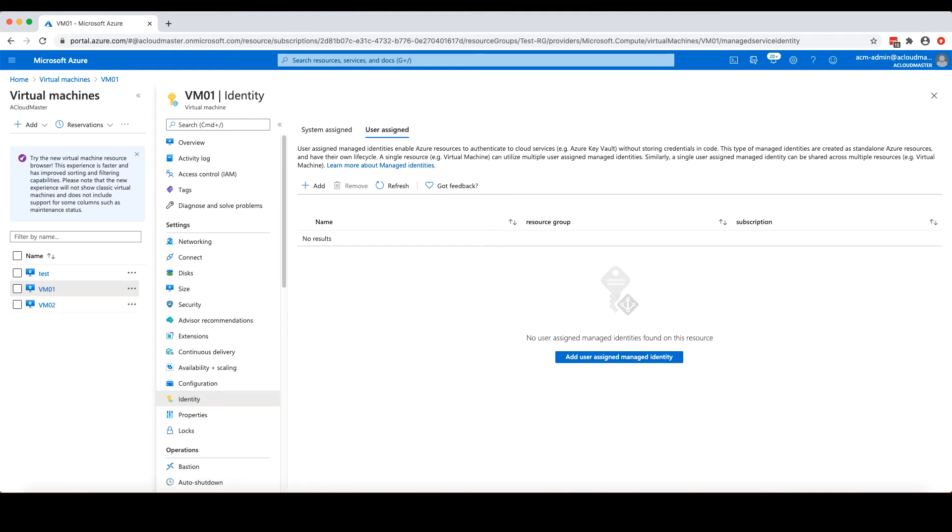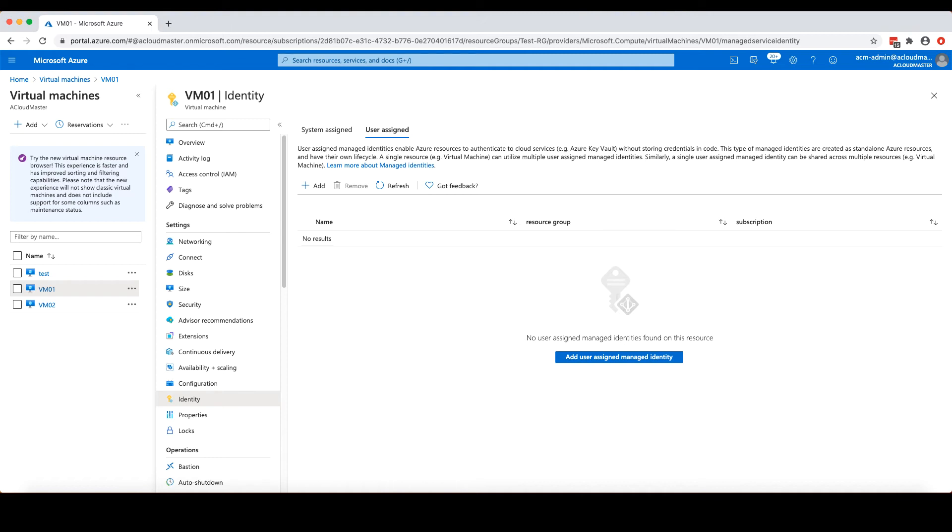On the other hand, the user assigned managed identities are created as standard Azure resources, and can exist independently from other Azure resources. This type of managed identities have a many-to-many relationship with the Azure resources they are assigned to. That is to say, a single resource can have multiple user assigned managed identities. Similarly, a single user assigned managed identity can be shared across multiple Azure resources. In this exercise, I will be using system assigned managed identity.